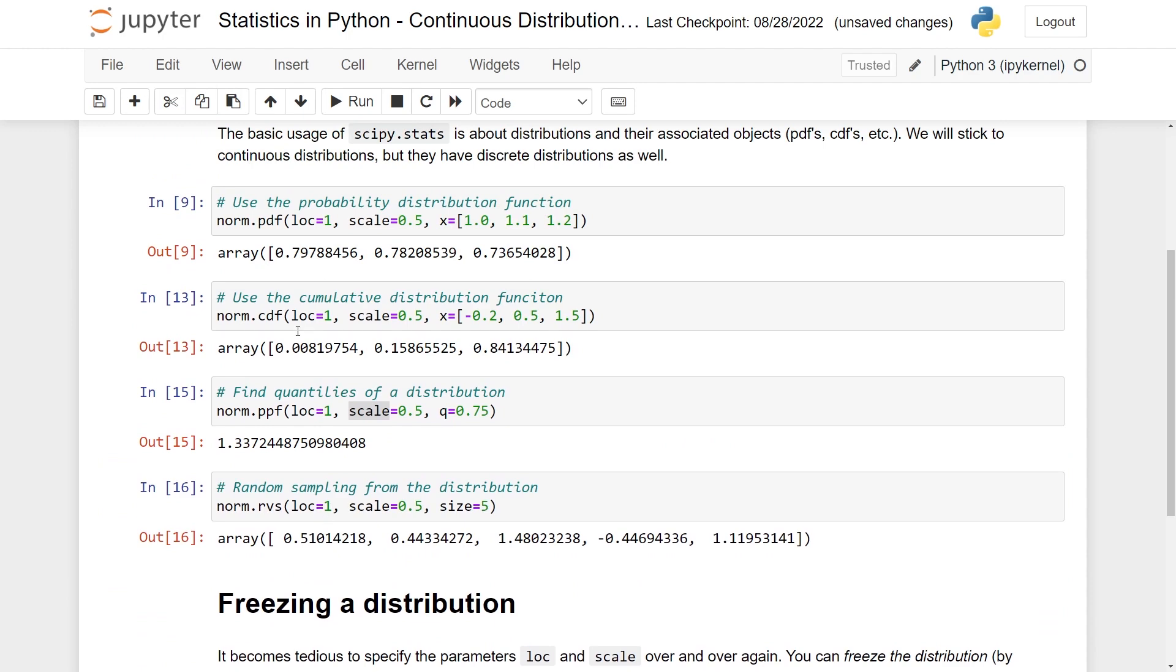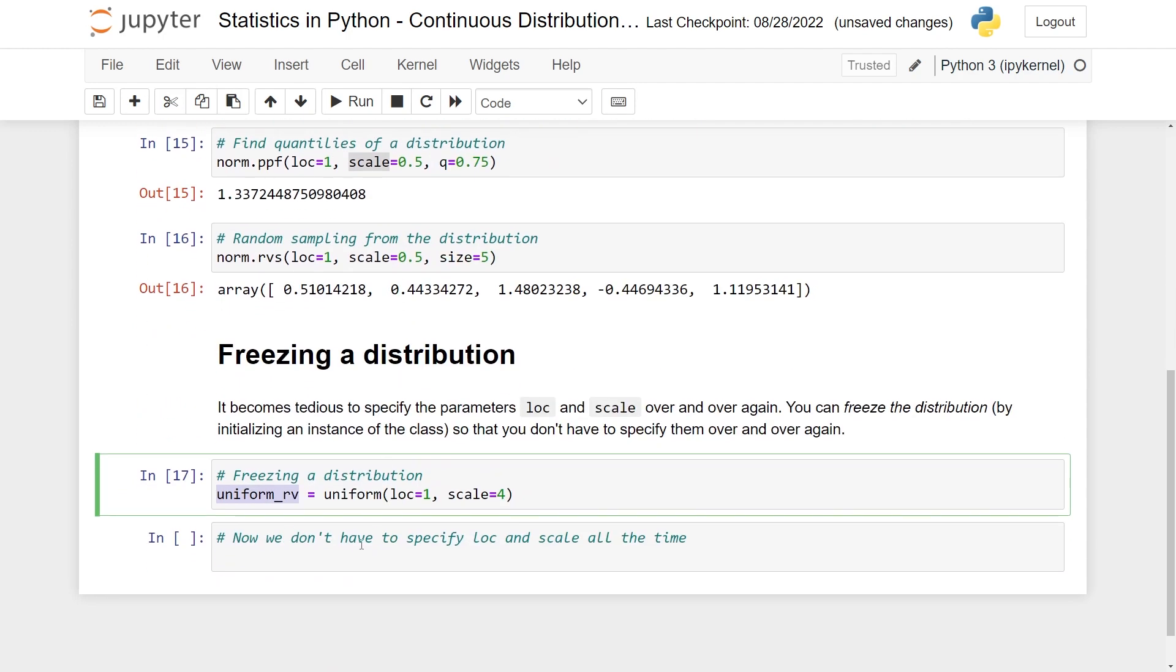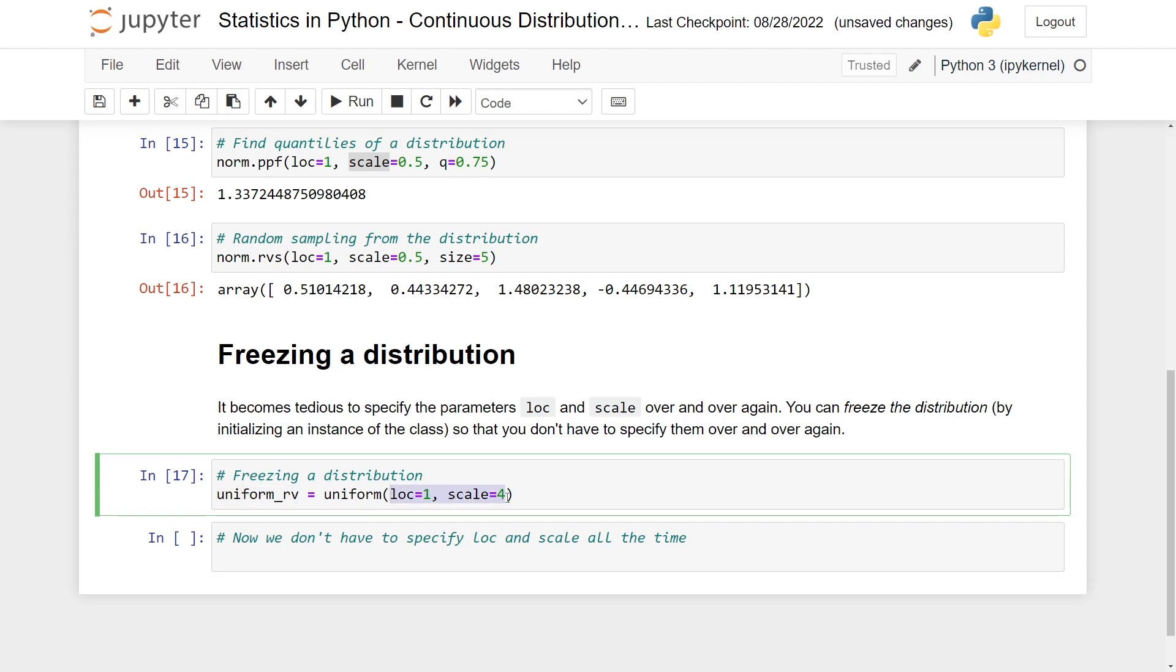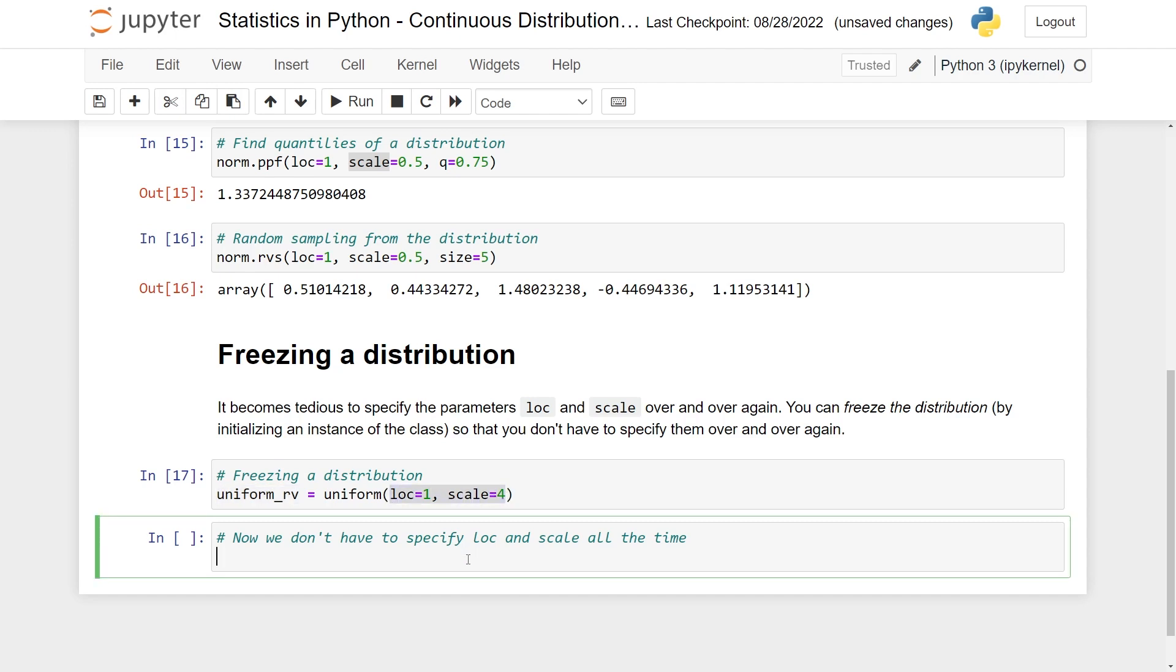But I don't have to specify these over and over again now. So just to show you this, we can use uniform_rv and then do pdf.